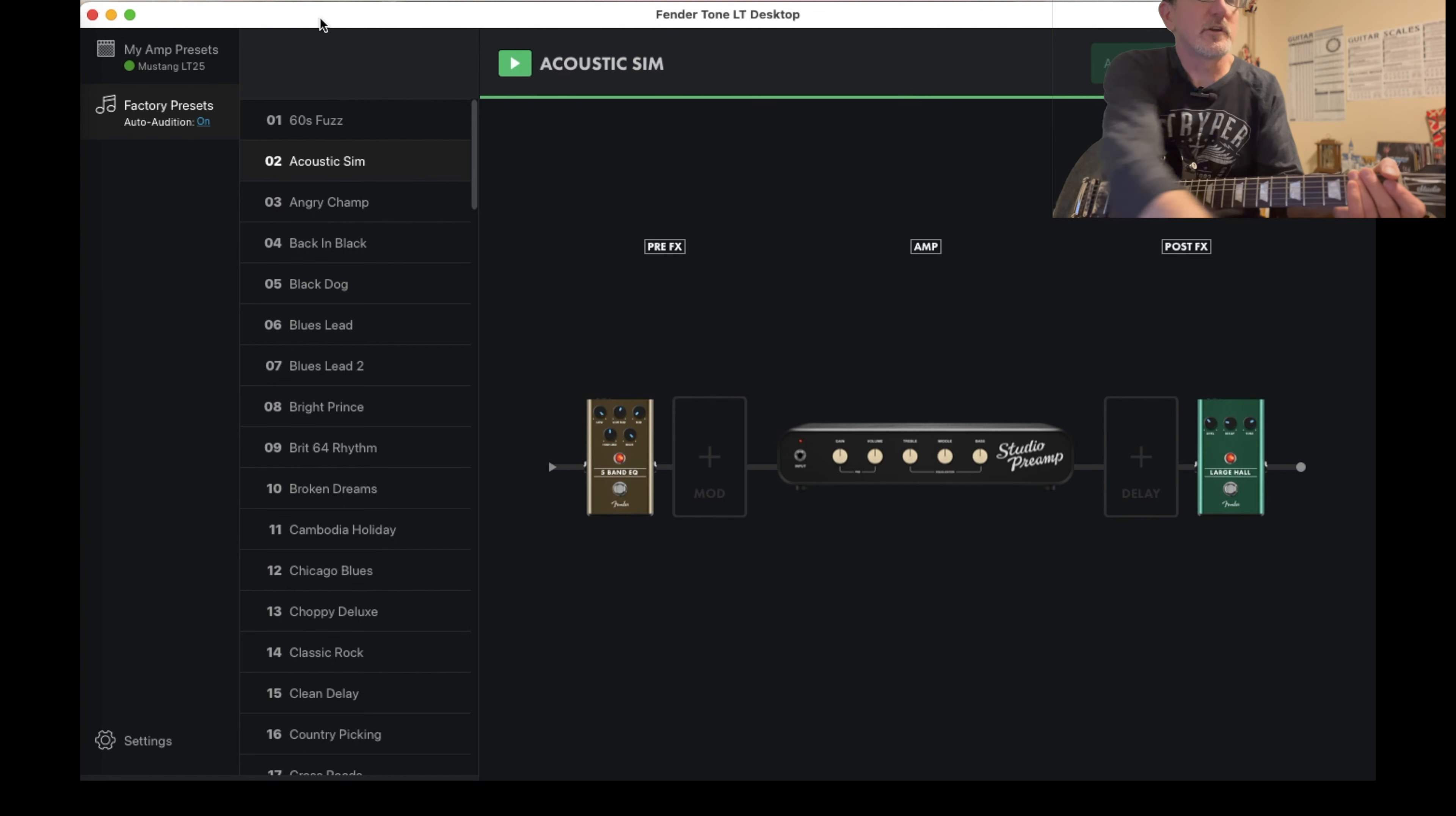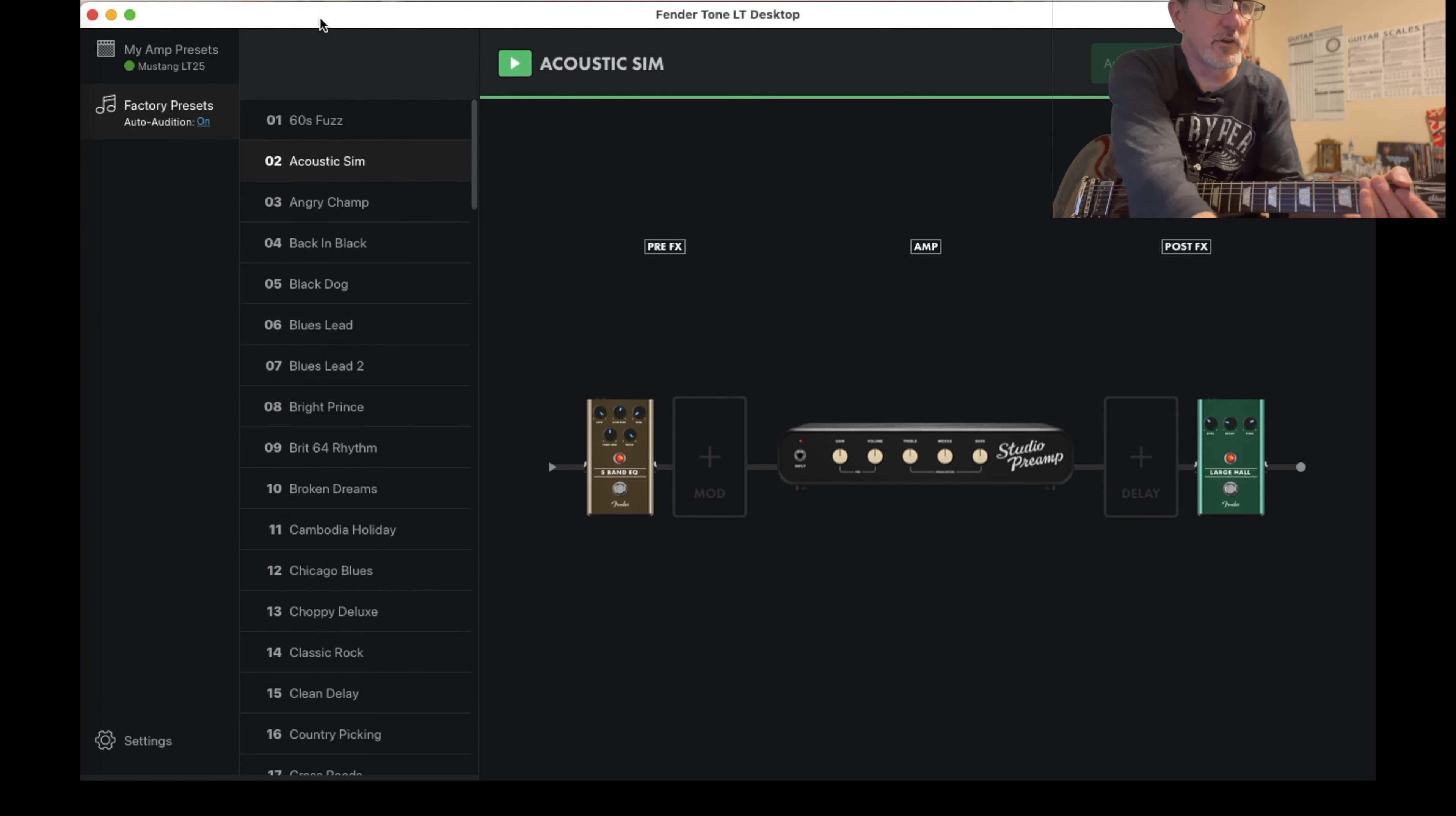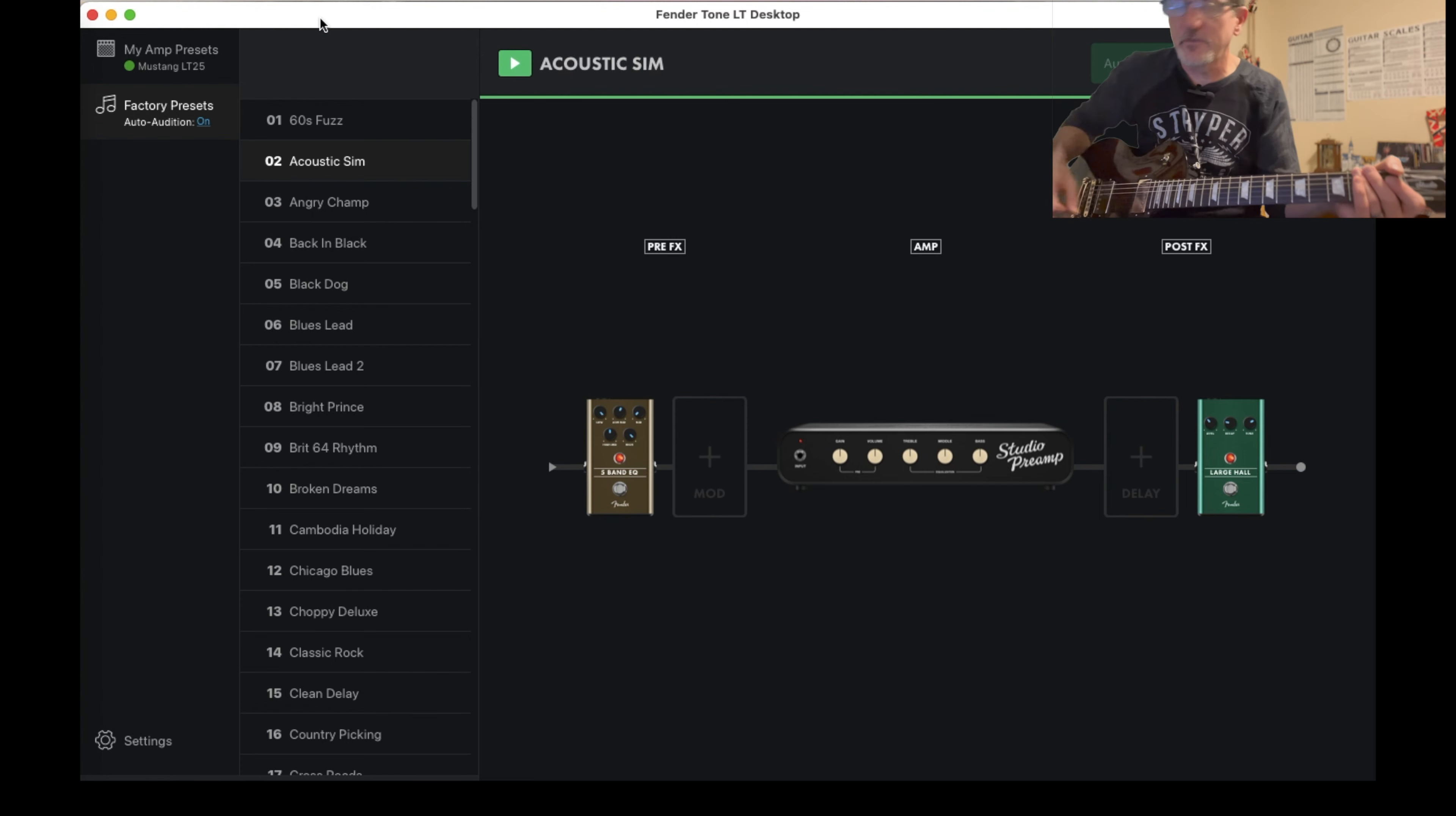Now we're going to go to the second one, which is an acoustic sim. So simulate an acoustic guitar.